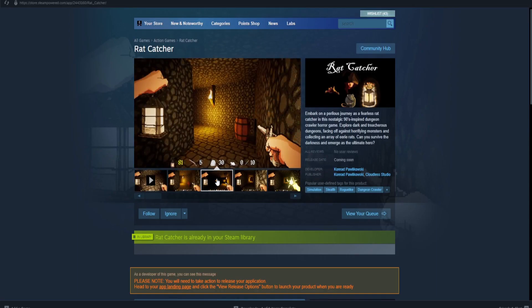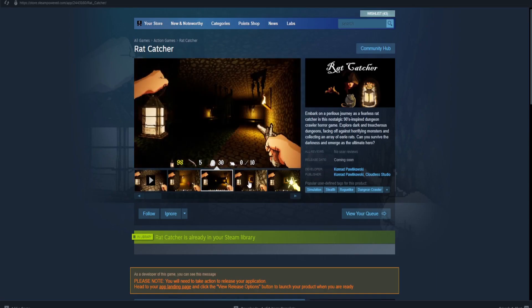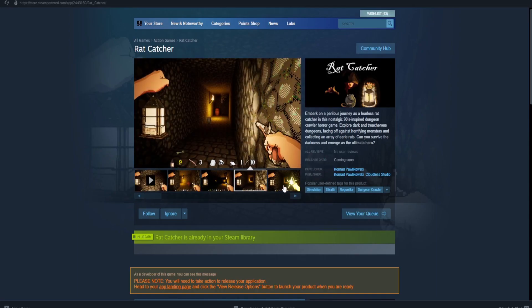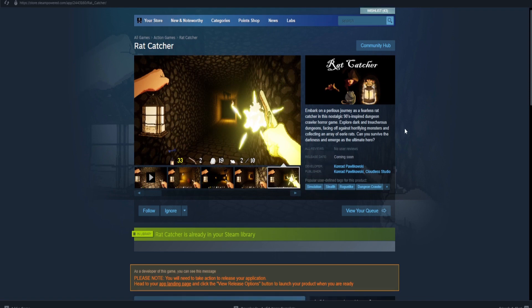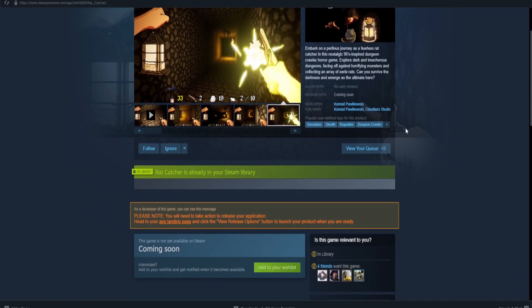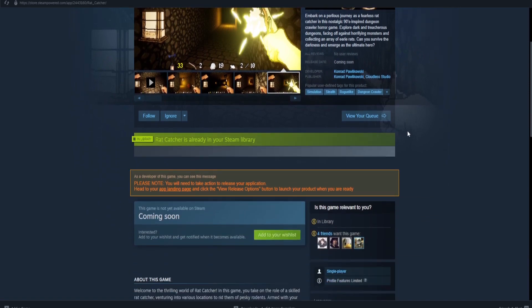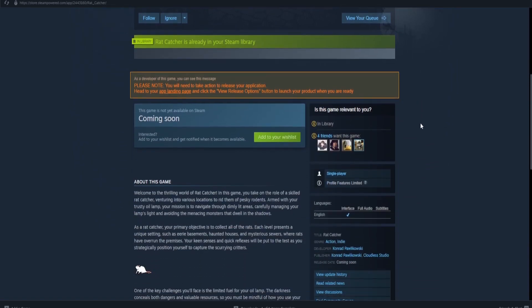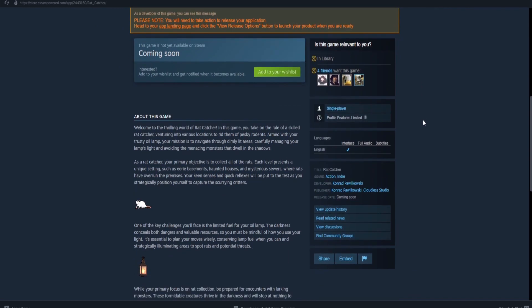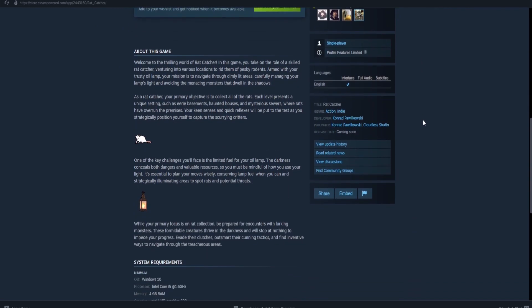Hi there, this is Cloudless Studio, and what you just saw is my newest game, The Rat Catcher. If the game looks fun to you or you want to learn more, go to the description and you can find the Steam page. And if you want, drop a wishlist, that would definitely help me out.